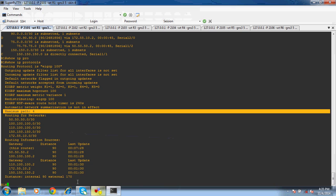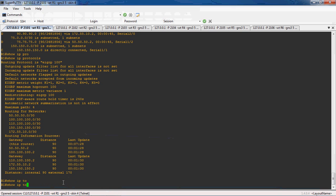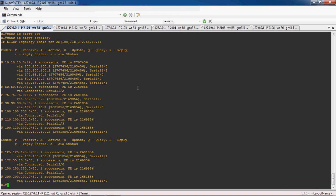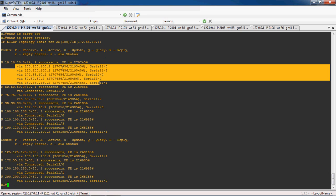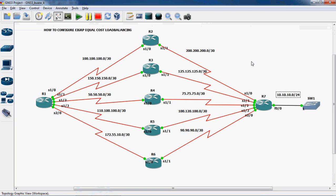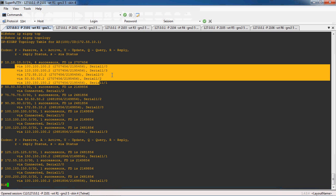We can check the show ip topology table — in the topology table all the metric values are present, including the best path and second-best path. For 10.10.10.0/24 there are five possible ways: serial 1/0, 1/1, 1/2, 1/3, and 2/0 — totally five possible ways to reach the 10.10.10.0/24 network. All five possible ways are present in the topology table with the same metric value.